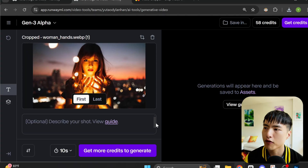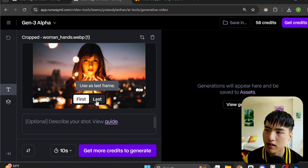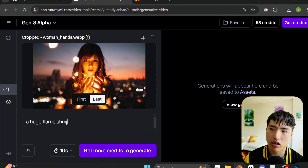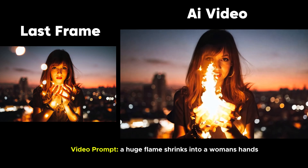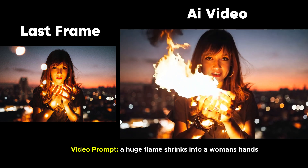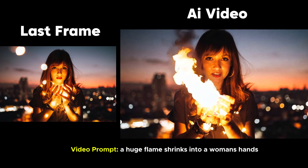A cool feature Gen3 has is that you can set the image reference as the last frame of the AI video. For example, I'll start with this photo of a woman that looks like she's holding some glowing lights in her hands. Let's set this as the last frame of the video and use a prompt like 'A huge flame shrinks into a woman's hands.' In the generated video, it starts out with a large flame in her hands and over time shrinks into the glowing lights of the original image.